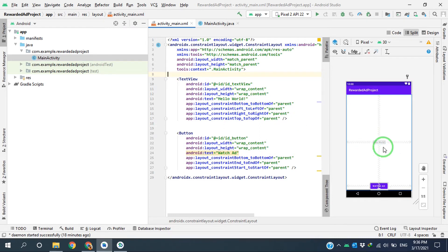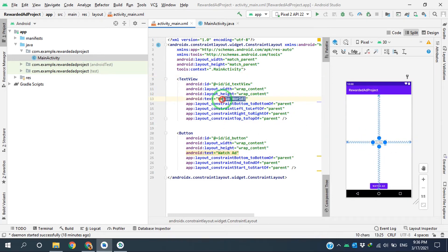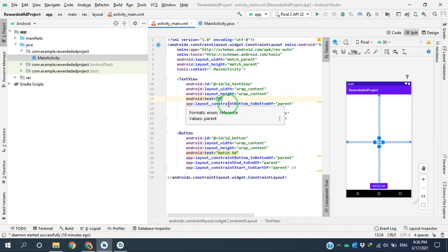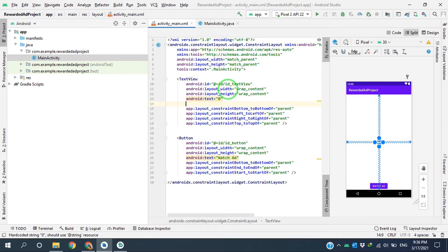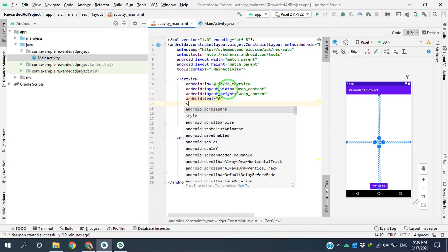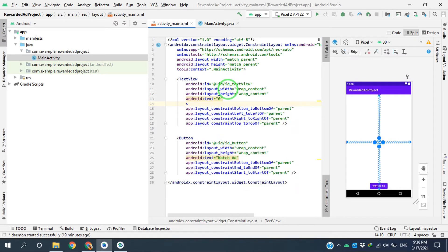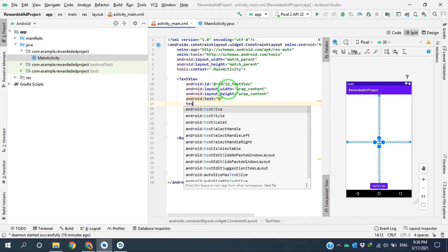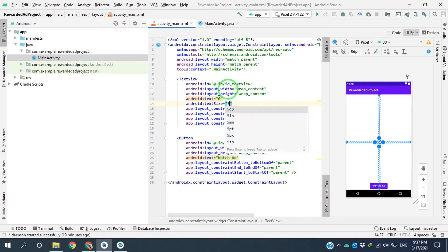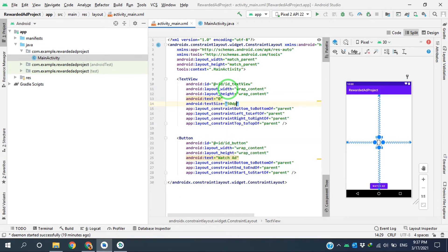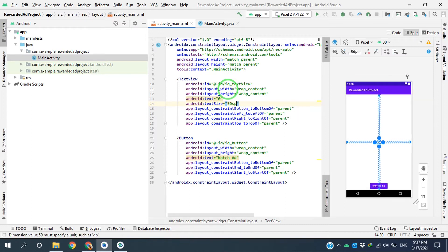I will change this hello to zero. This is going to be the initial score or reward, and I will set the text size to something bigger, for example 50 SP.